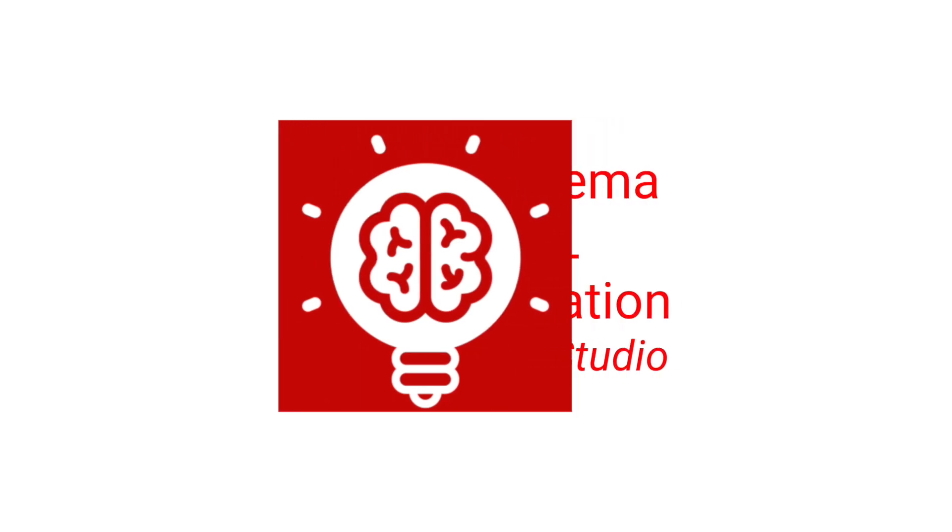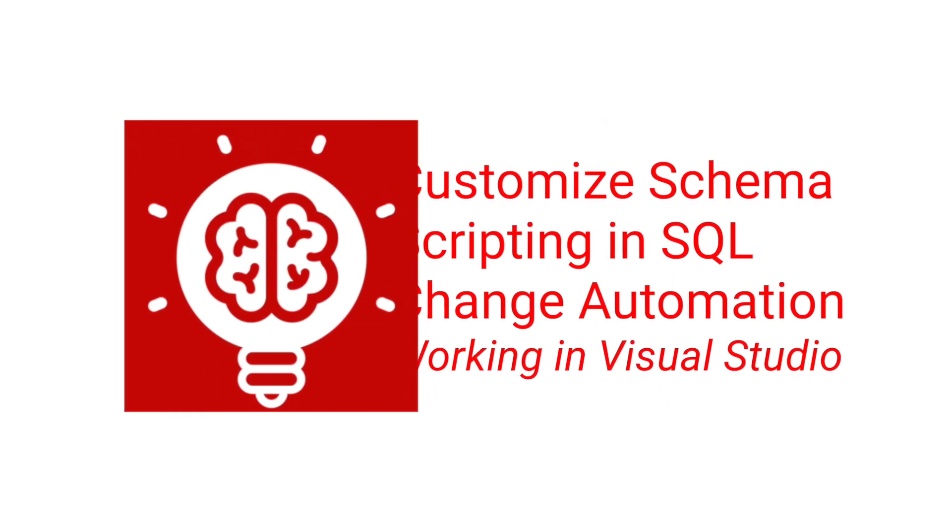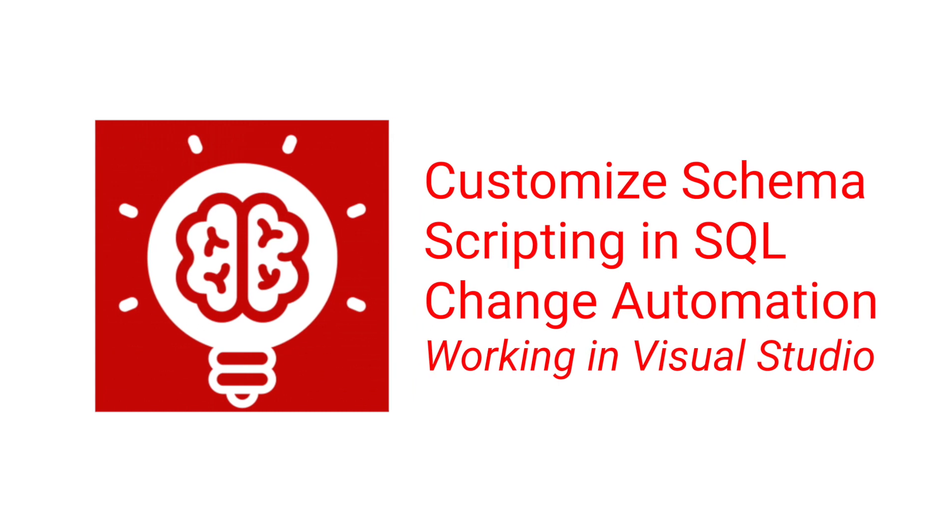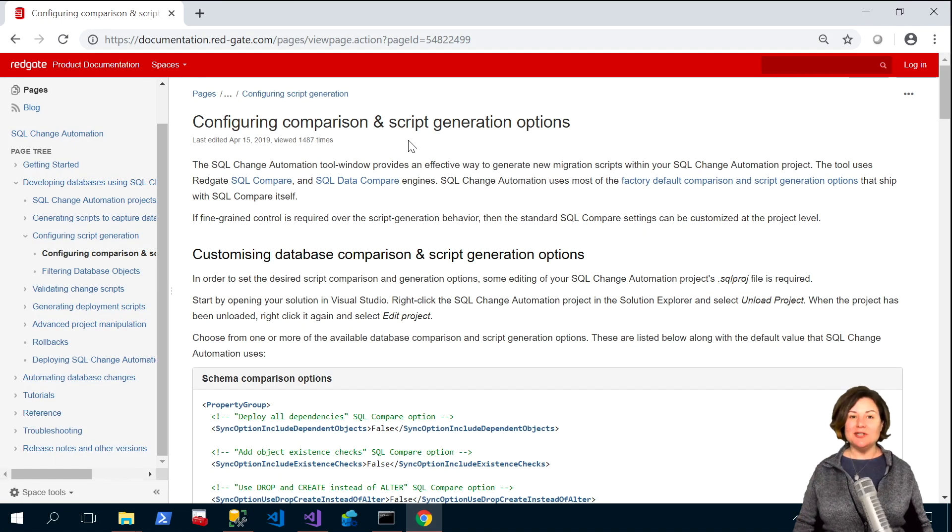Hi, I'm Kendra Little from Redgate Software, and in this quick demo I'm going to show you how you can configure SQL change automation to import changes using the exact schema scripting options that you want.